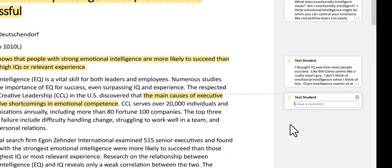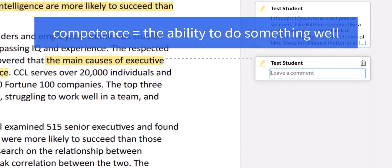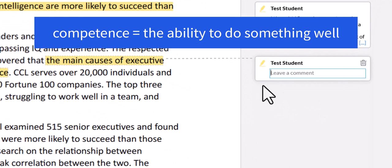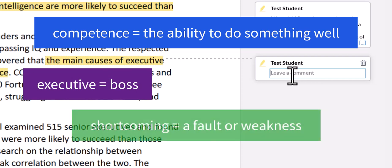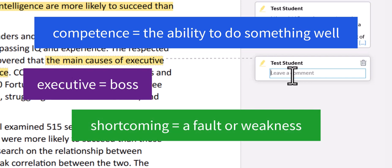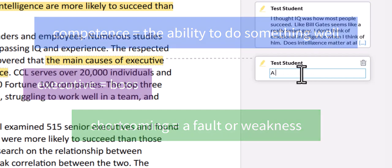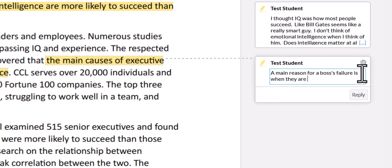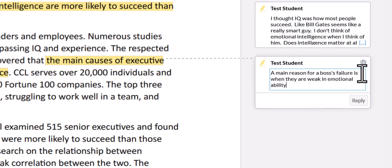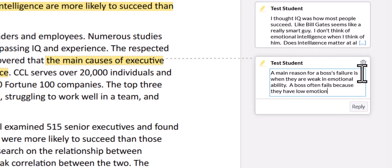Now competence is one of our vocabulary words, which means the ability to do something well or efficiently. I know that executive is like the boss of a business. I just looked up shortcoming in the dictionary, and it is a fault or weakness that makes someone less successful. So a way to explain this line to myself might be to say, a main reason for a boss's failure is when they are weak in emotional ability. Or maybe, a boss often fails because they have low emotional ability. Okay, that kind of makes sense. So I think I understand that part a little better.